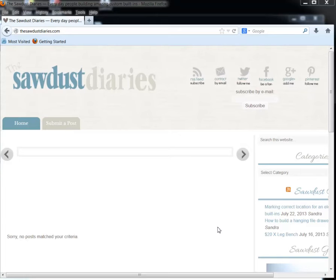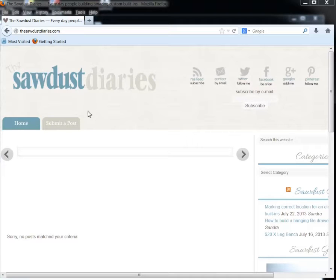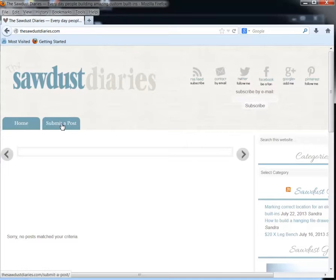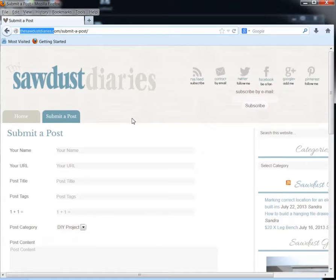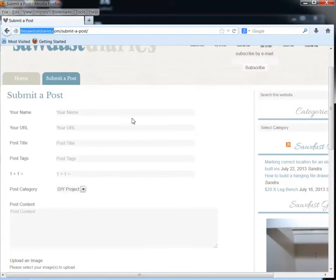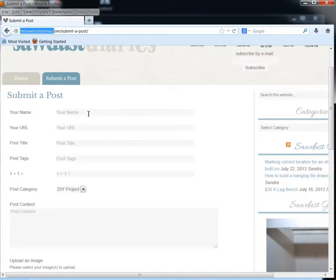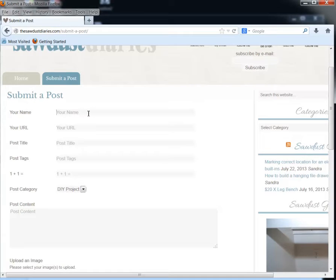Okay, I'm making this tutorial for my favorite sawdust girl. What we're going to do is she wants a way for people to submit a post on her new site, thesawdustdiaries.com. The name of this plugin is called User Submitted Post, and a lot of people have been a little bit frustrated with it. So I'm just going to make this tutorial because I think it's a great plugin and I think the author is amazing.